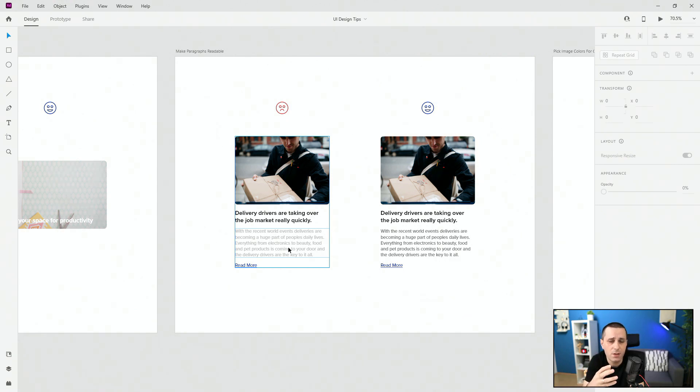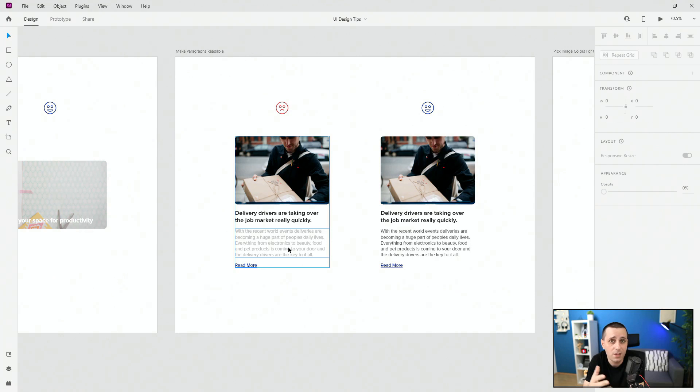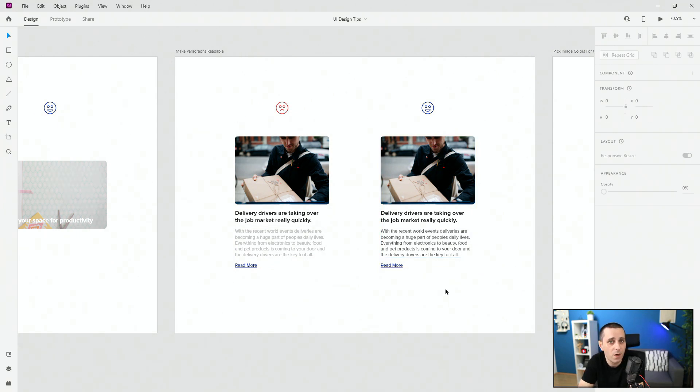You can find out who are your users, what devices they are using and that way you can use these design techniques in order to improve readability of the text in this case. But in any case make sure to use darker paragraphs like in this case so you're going to be safe no matter which type of device they are using.